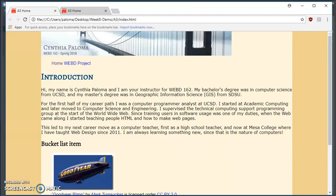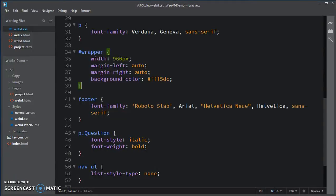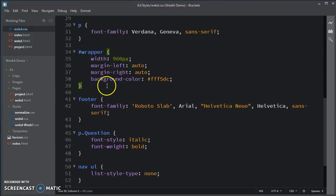So I will go now into Brackets. And I don't currently have a rule for header, so I'm going to add one here.